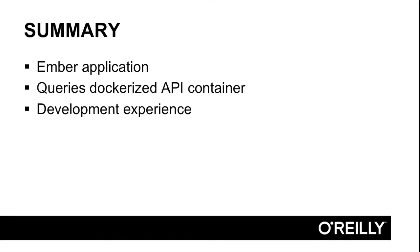All right. So what have we learned? We wrote an Ember application that runs inside the browser. We set it up so it will query our Dockerized API container for all of its actual data. And we got a glimpse at what the development experience is like for this. There are even more tools that make developing in Ember even nicer. In the next video, we'll go ahead and put this application into Docker and get it running on our development system without the Ember server involved at all.